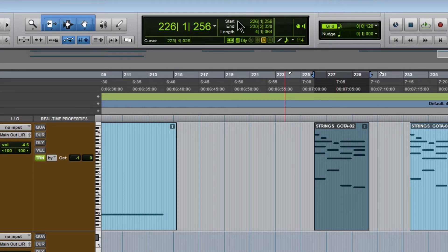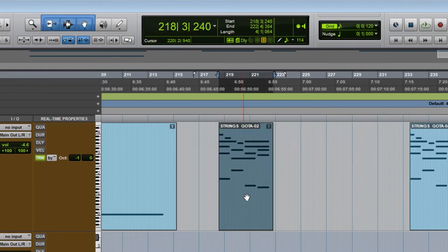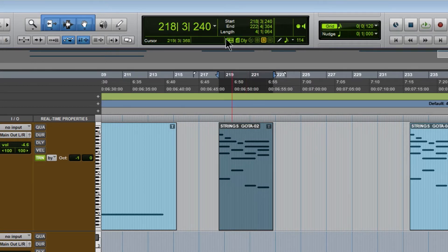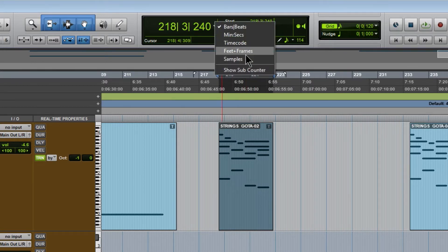We can of course see where it starts, where it ends. Obviously that's going to change if I move it, and this is connected to our main counter here, whatever we have selected.